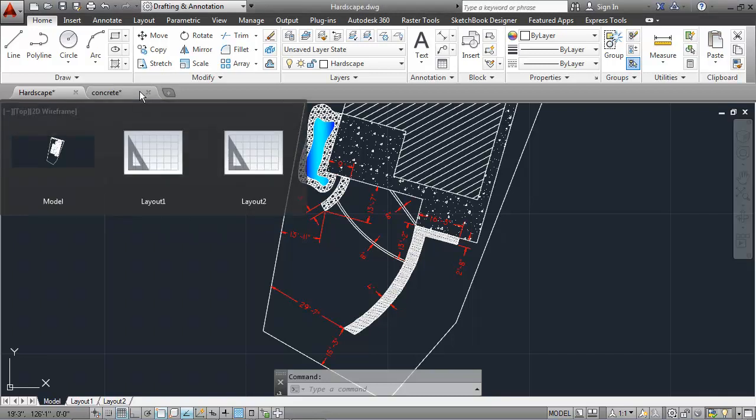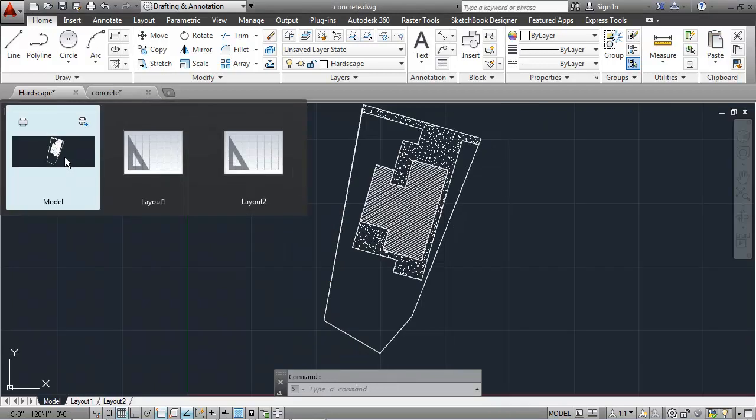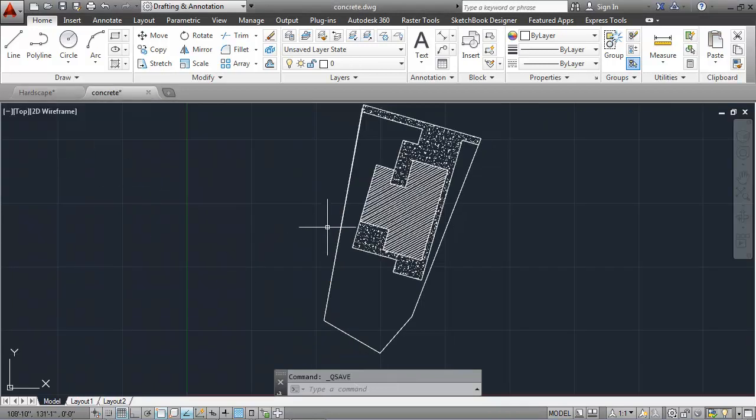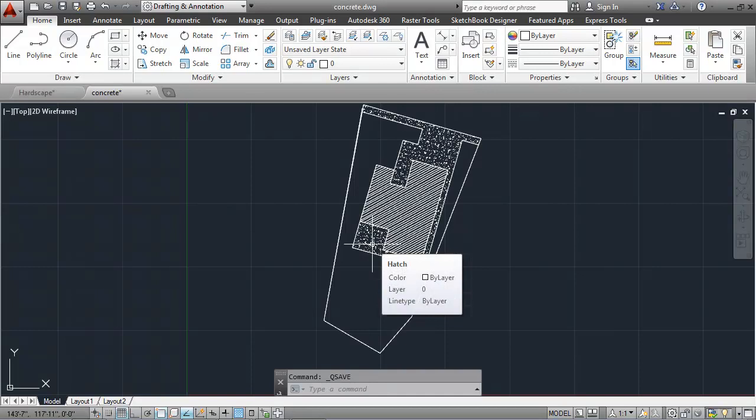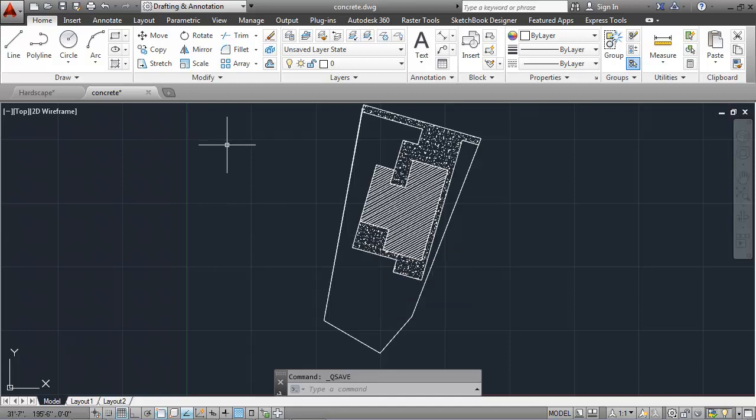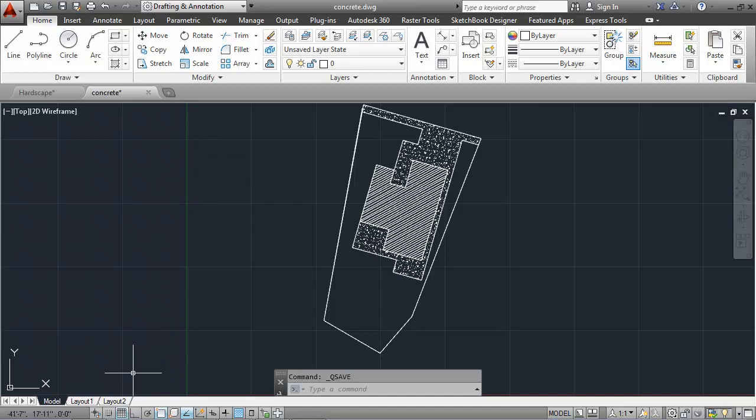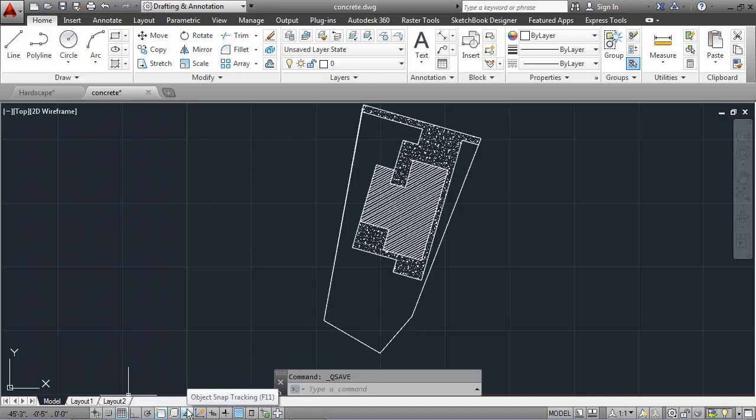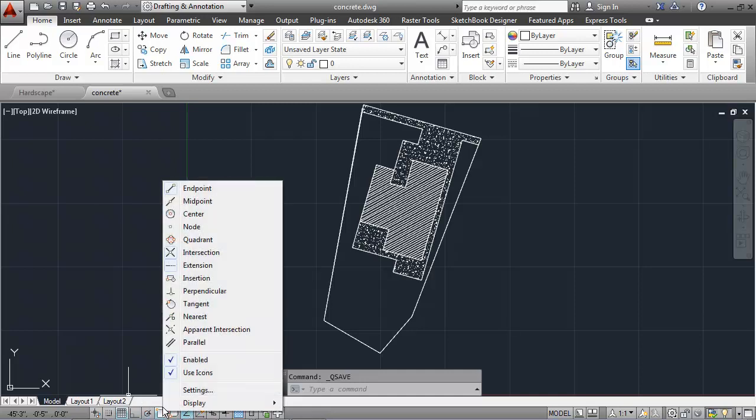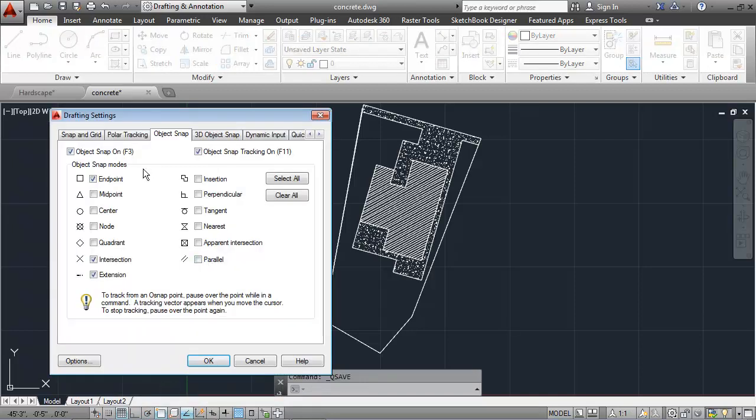I'll begin by opening up the concrete drawing that I created previously, and then I'll add the reference geometry for creating the brick walkway, siding, and flagstone. I want to make sure to have the grid display and the object snap and the object snap tracking on at the status bar, as well as the running object snaps endpoint, intersection, and extension.